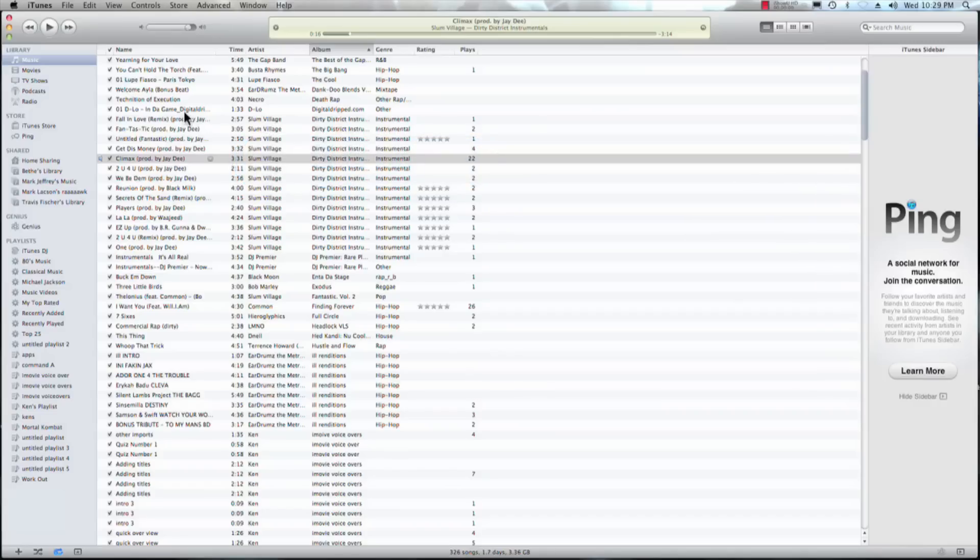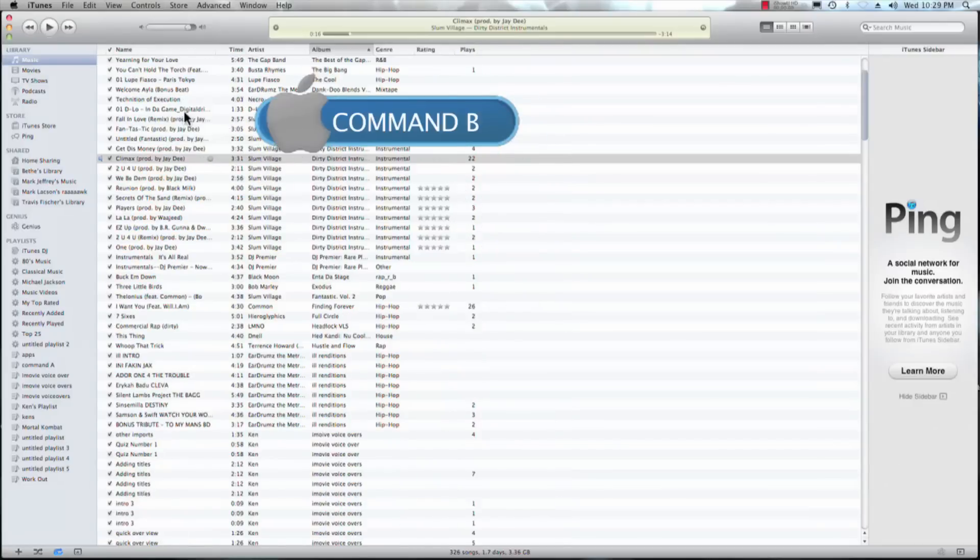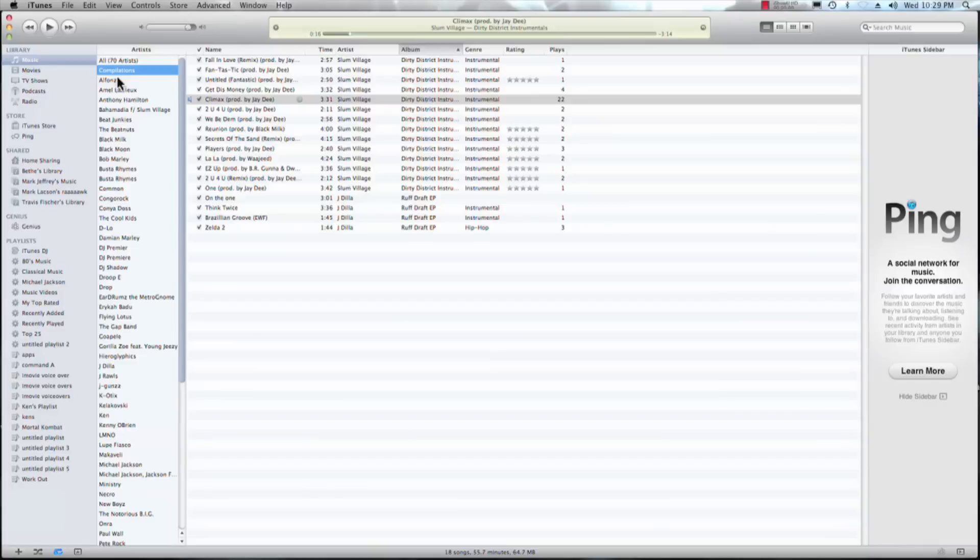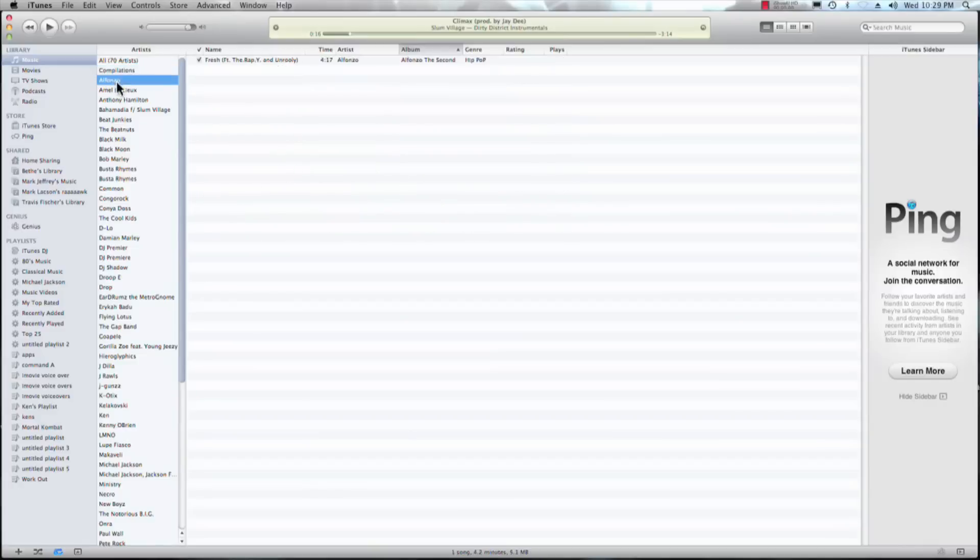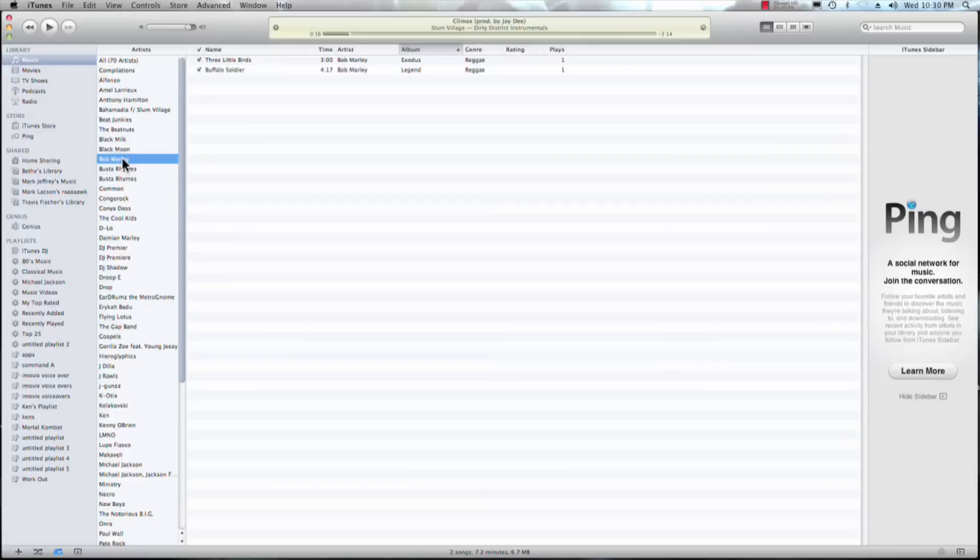One great one is command+B and you can see right here it shows the list of artists. So I can go ahead and see compilations, Alfonso, Emil Leroux, Anthony Hamilton. And this is a great way to search if you're just looking for your favorite artist. This really helps if you have a huge iTunes library. And if you just want to search for Bob Marley, well I can just go ahead and look for B, Bob Marley. There we go.